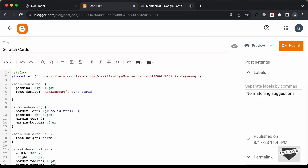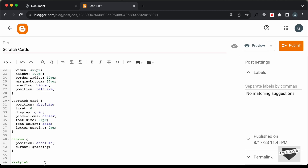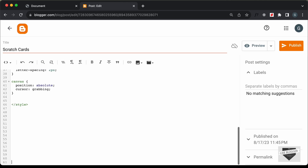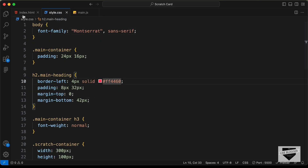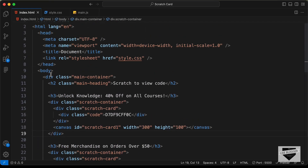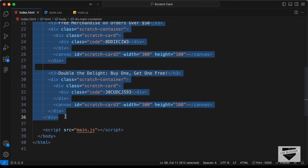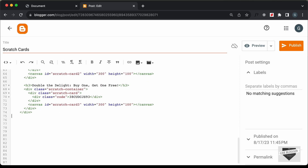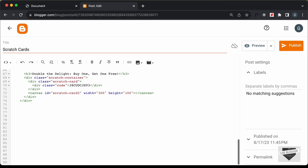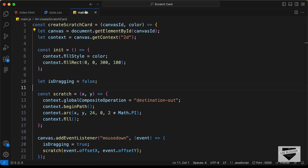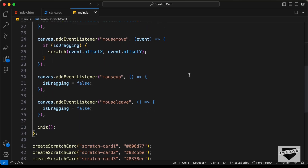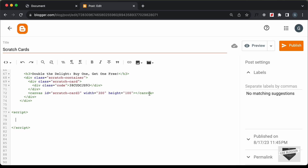Now let's go ahead and add the HTML. Let's scroll down and go outside the style tag, then go back to VS Code. Let's go to the HTML file and copy the HTML from this line of code till here and paste it in. Then the last thing we need to do is add the JavaScript — let's create a script tag, go to the main.js file, copy the JavaScript, and paste it in.